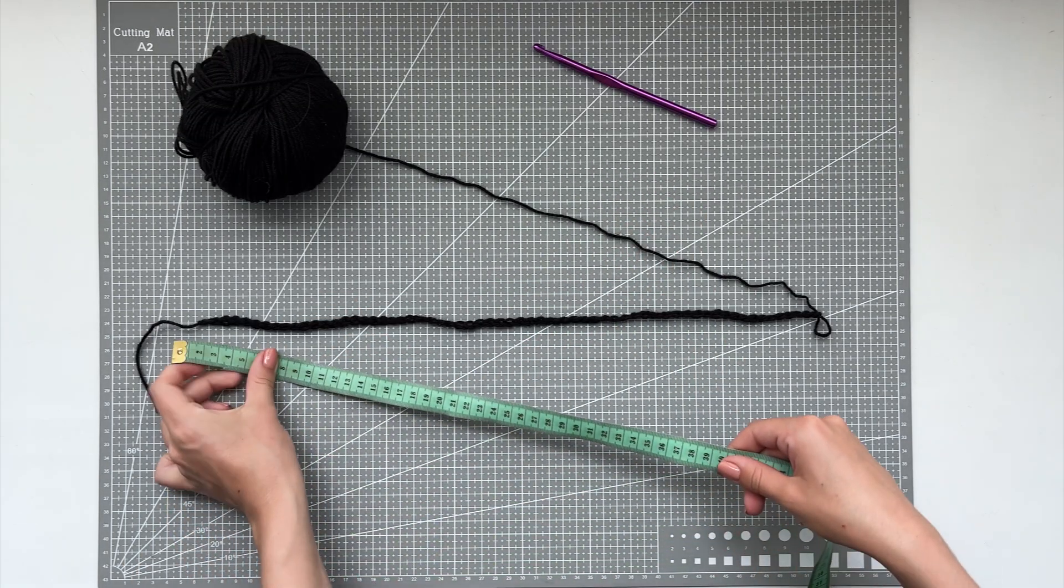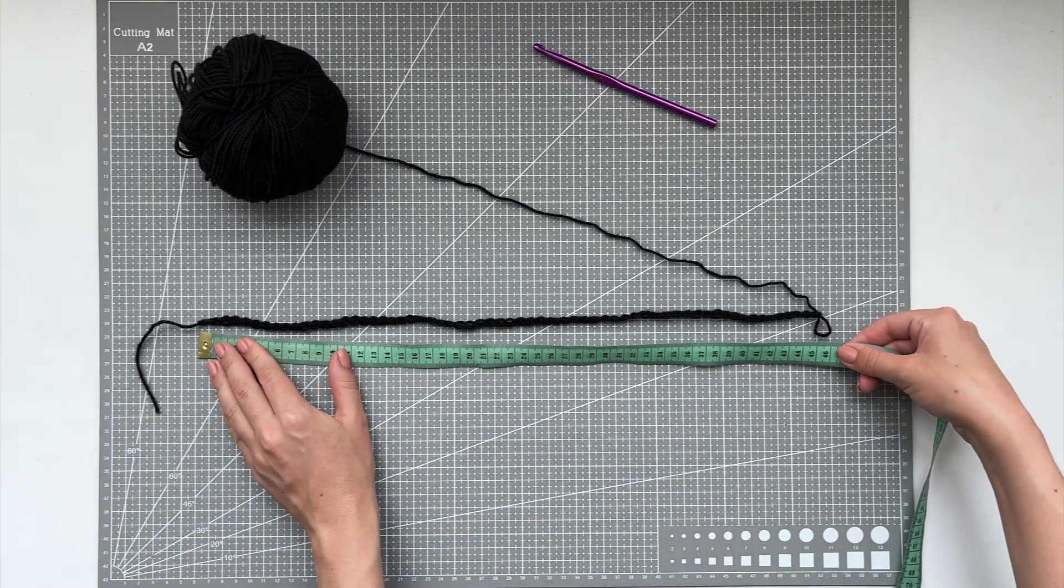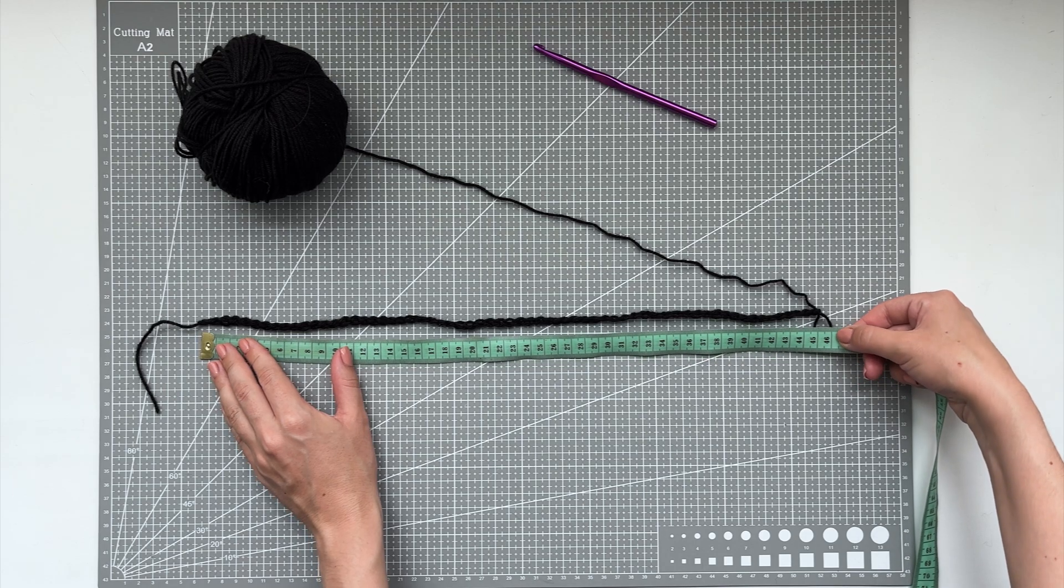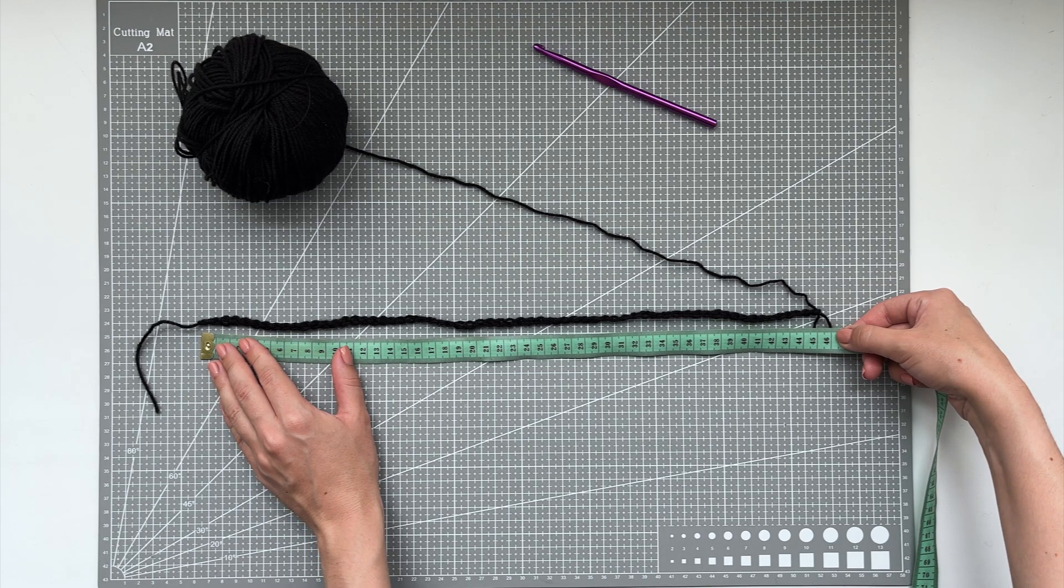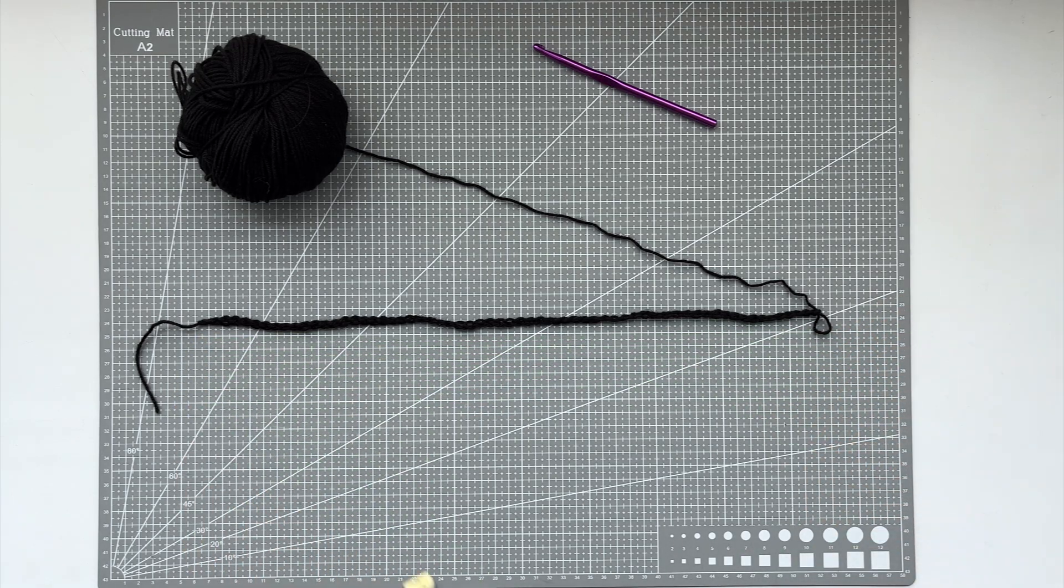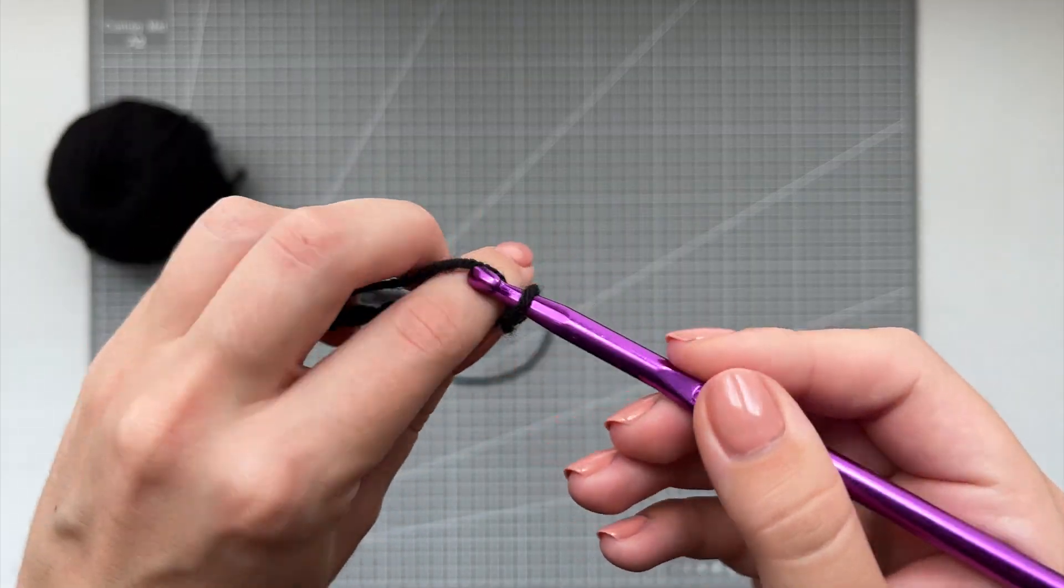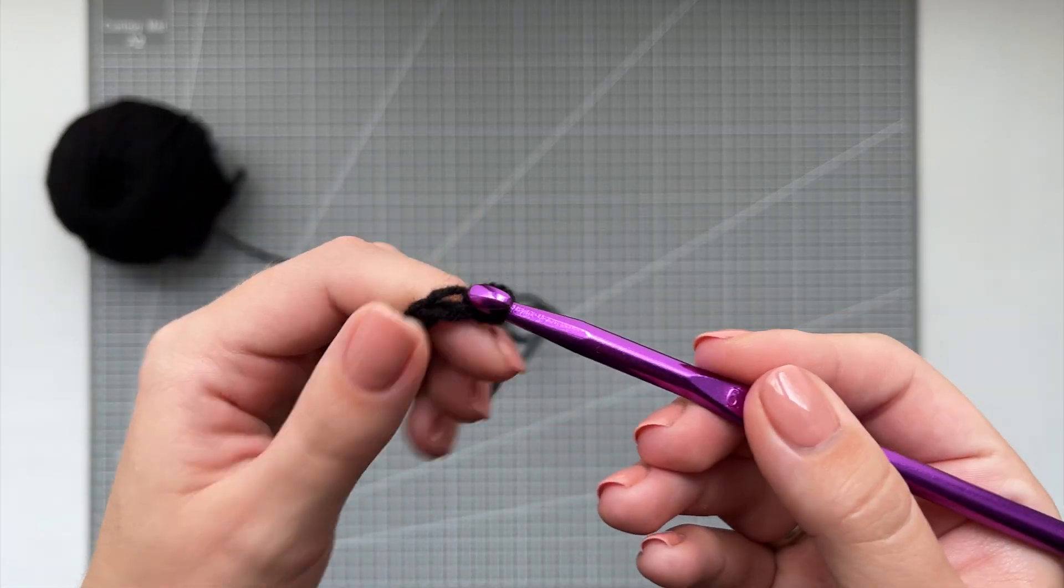My bust measurement is about 86 centimeters and as you can see, I have about 45 centimeters worth of chains. So that's a little bit more than half of my bust. Now we're going to do 9 additional chains.